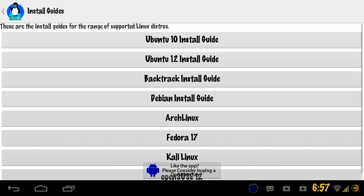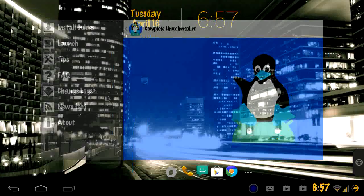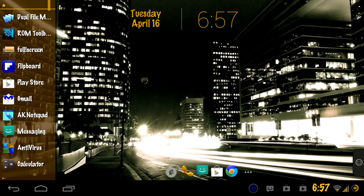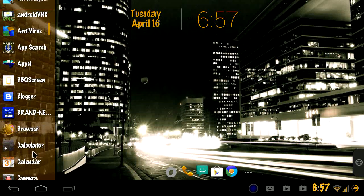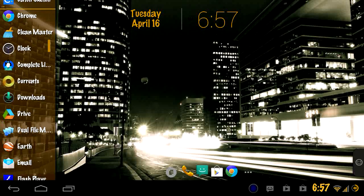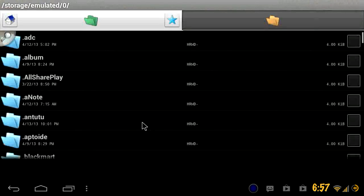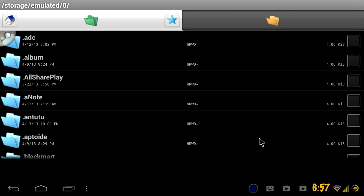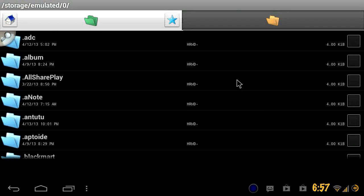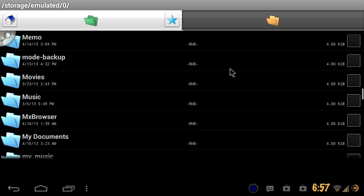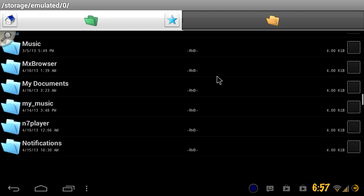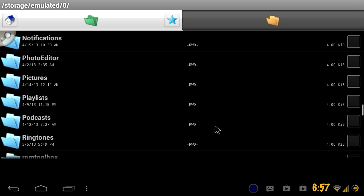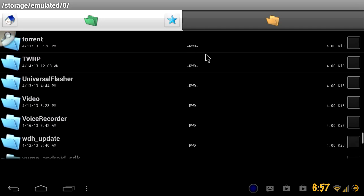So first of all, after you have everything installed - the image, the VNC viewer, and the terminal emulator - you're gonna want to go into your file manager. The image is gonna be in your downloads folder and it's something you need to extract. So what you're gonna want to do is extract it to the root of your SD card.